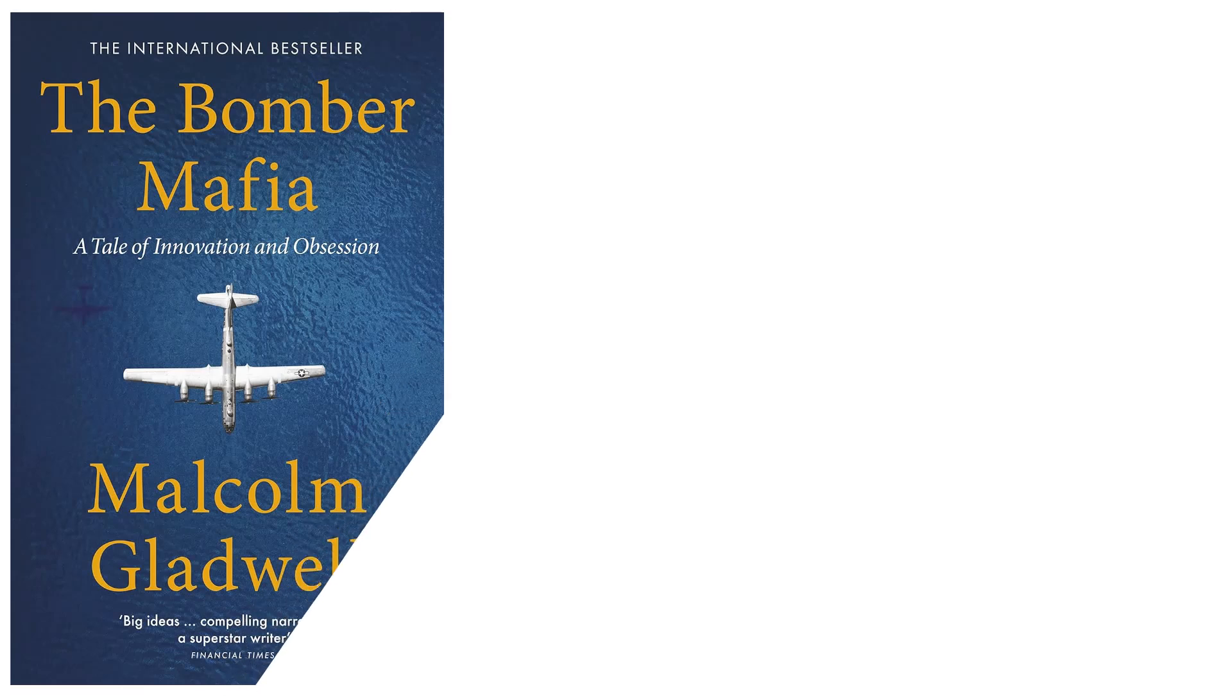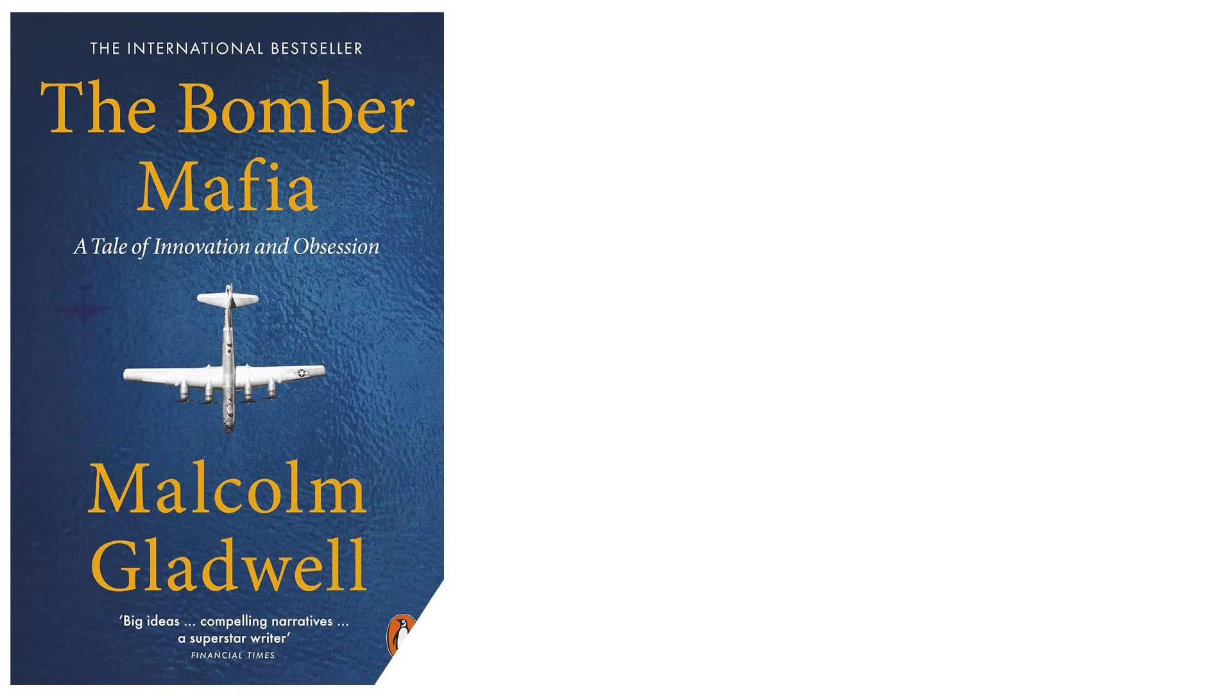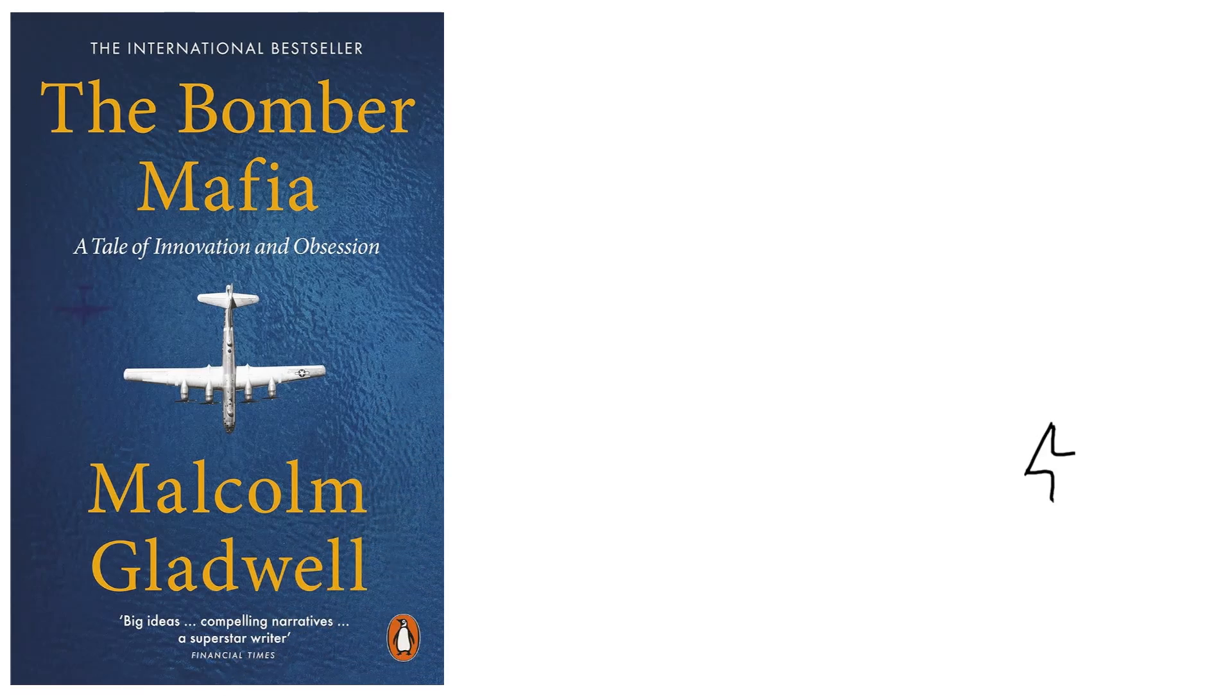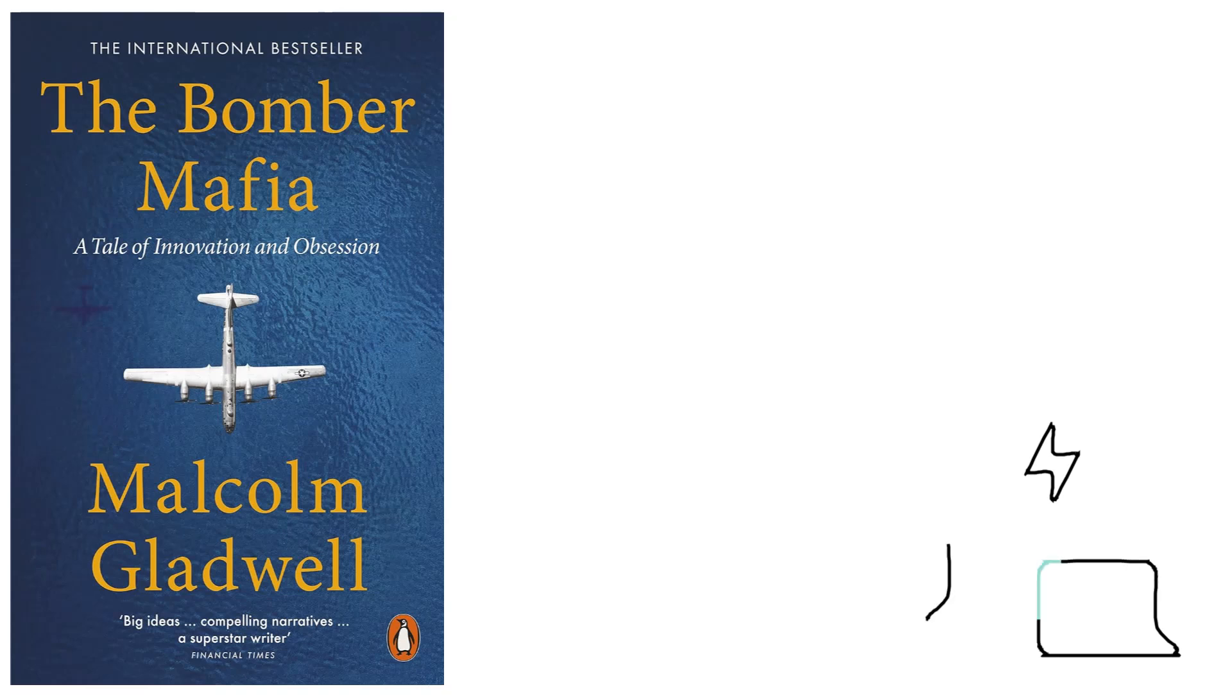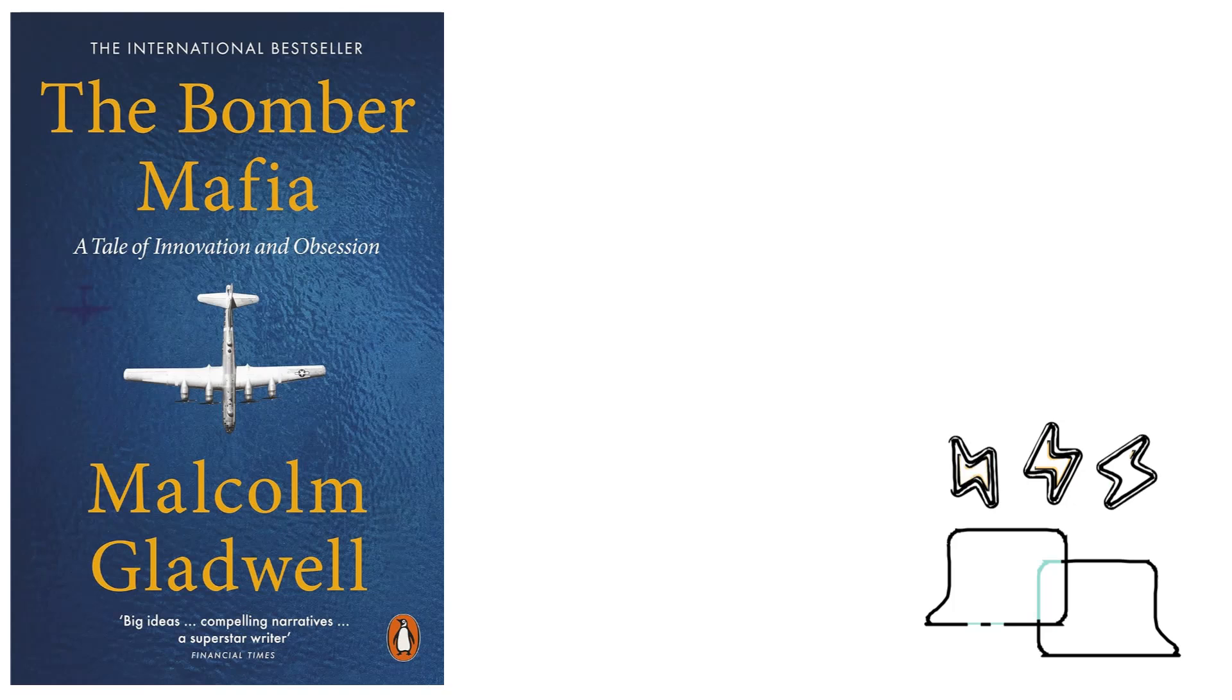It explores the dueling philosophies regarding bombing in the U.S. military during World War II. The book is based on a series of podcasts Gladwell created for his show Revisionist History and is based on the hardcover first edition.